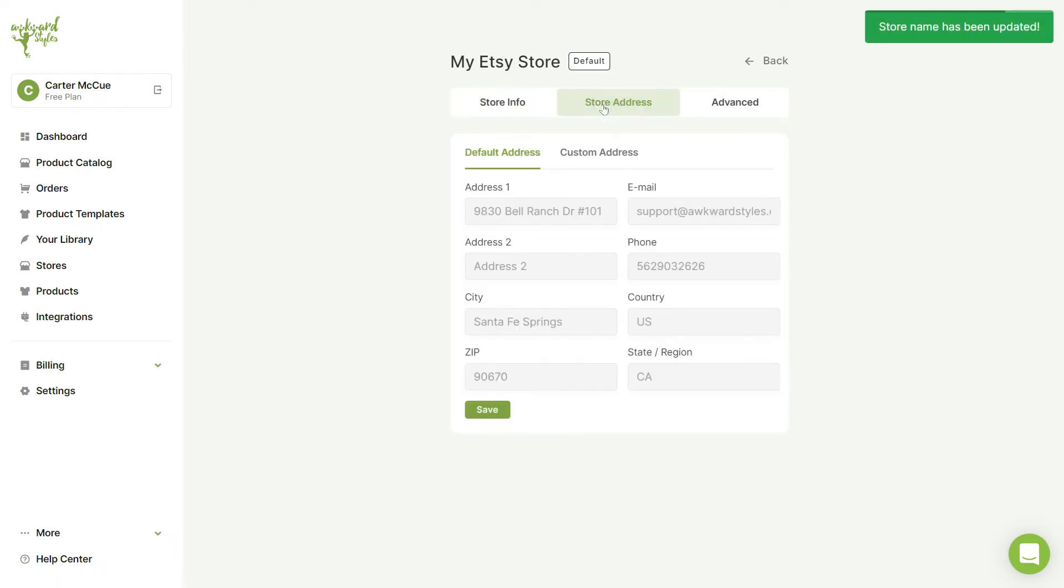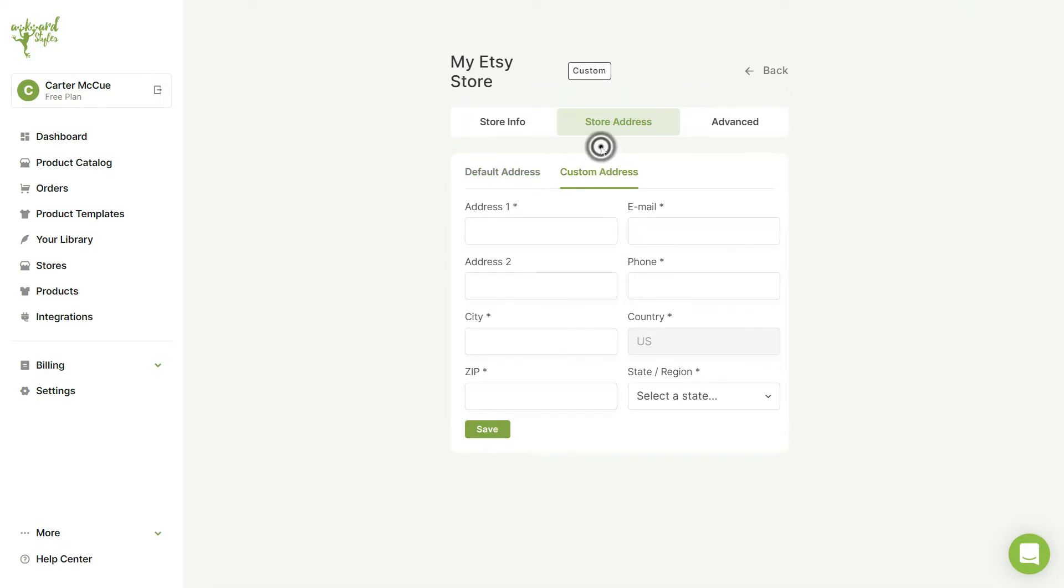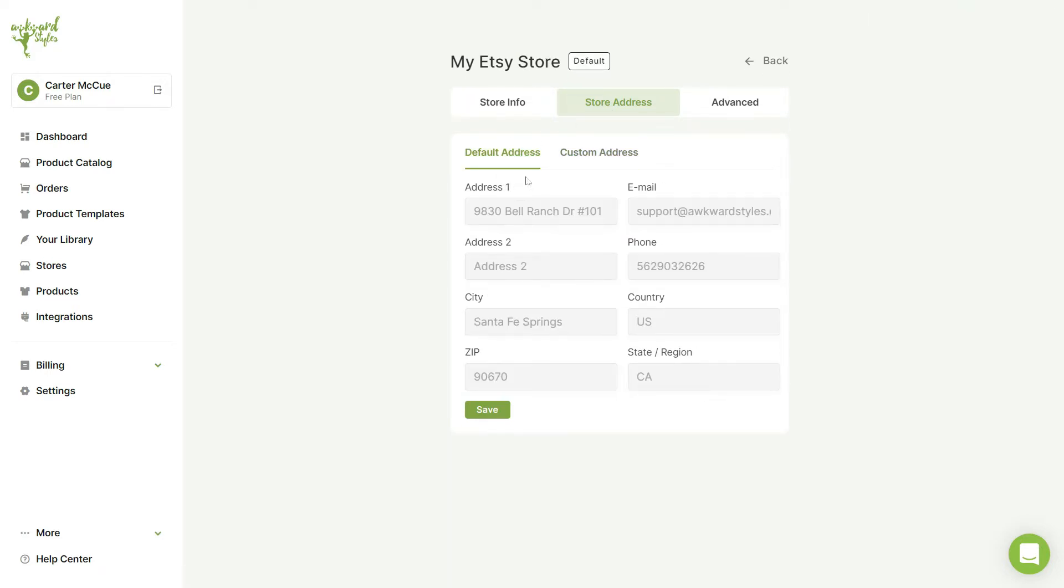In the store address tab you can set up a custom address for your store or you can choose to leave Awkward Styles as the default address.